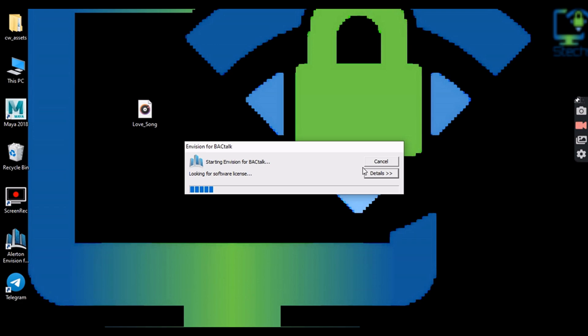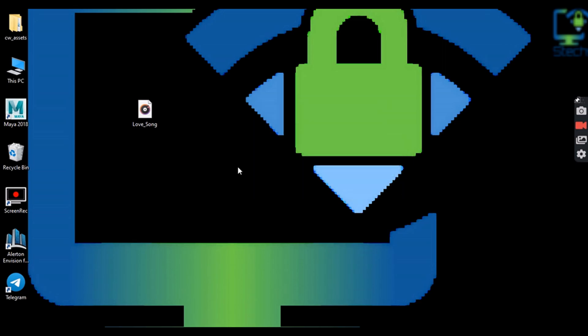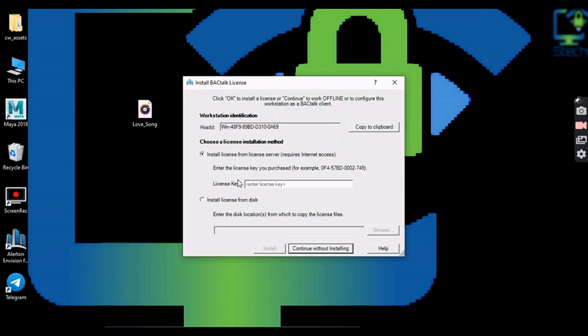Select Rep Job Generic Generic after opening Envision. Generic Generic is the default Rep Job in Envision. Its username is Pass and the password is also Pass.